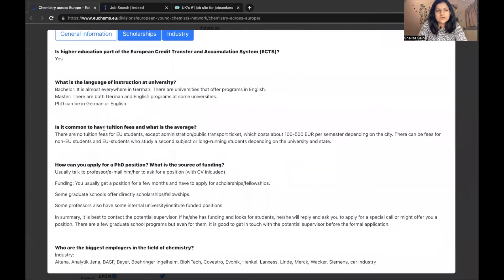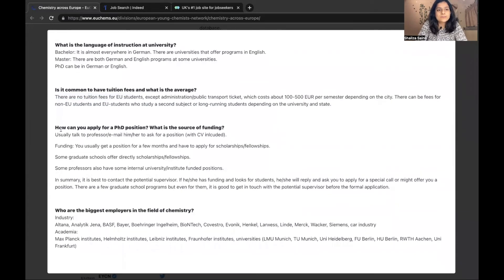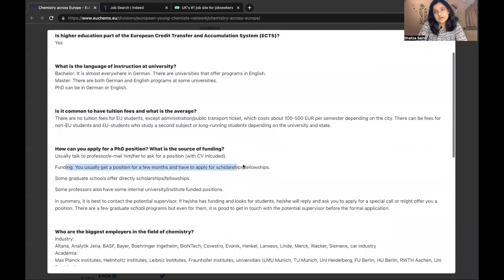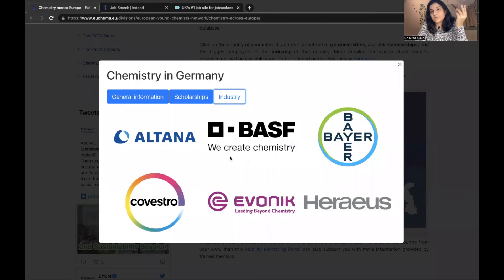Is it common to have tuition fees? There are no tuition fees for EU students but there can be fees for non-EU students, so you have to check. And how can you apply for a PhD position? As I mentioned in my first video, by talking to a professor or by arranging funding through scholarships. If you want to arrange funding through scholarships, you go to the scholarships section and they mention all the websites where you can look. They also list industries which might take PhD students or offer internships.